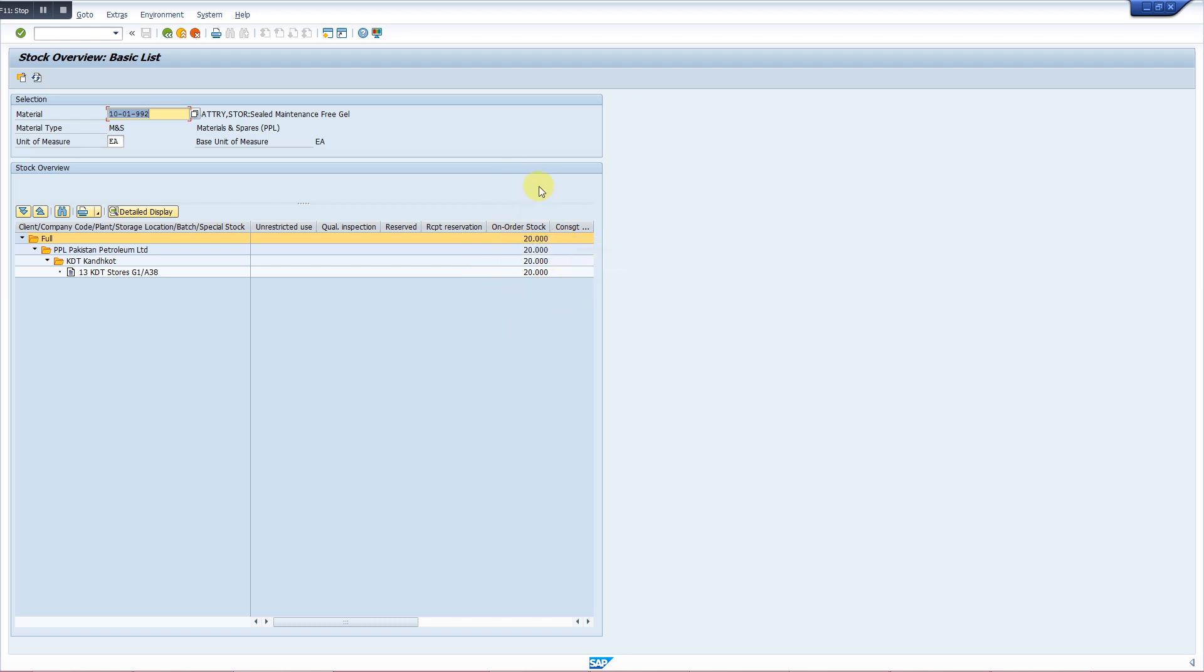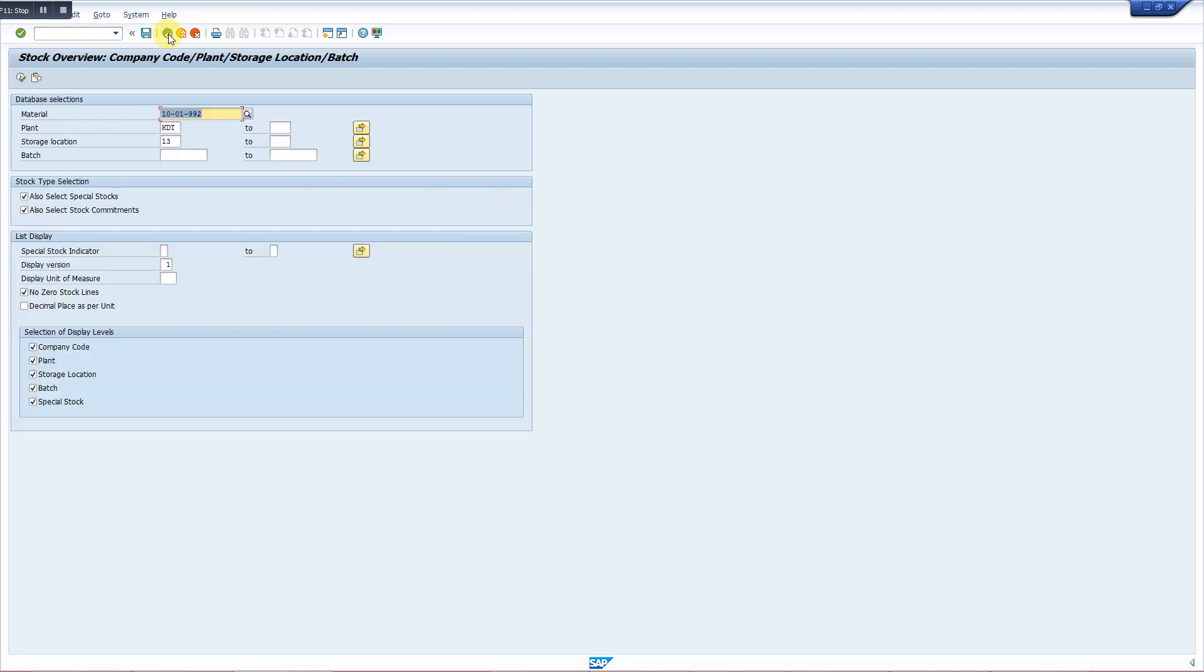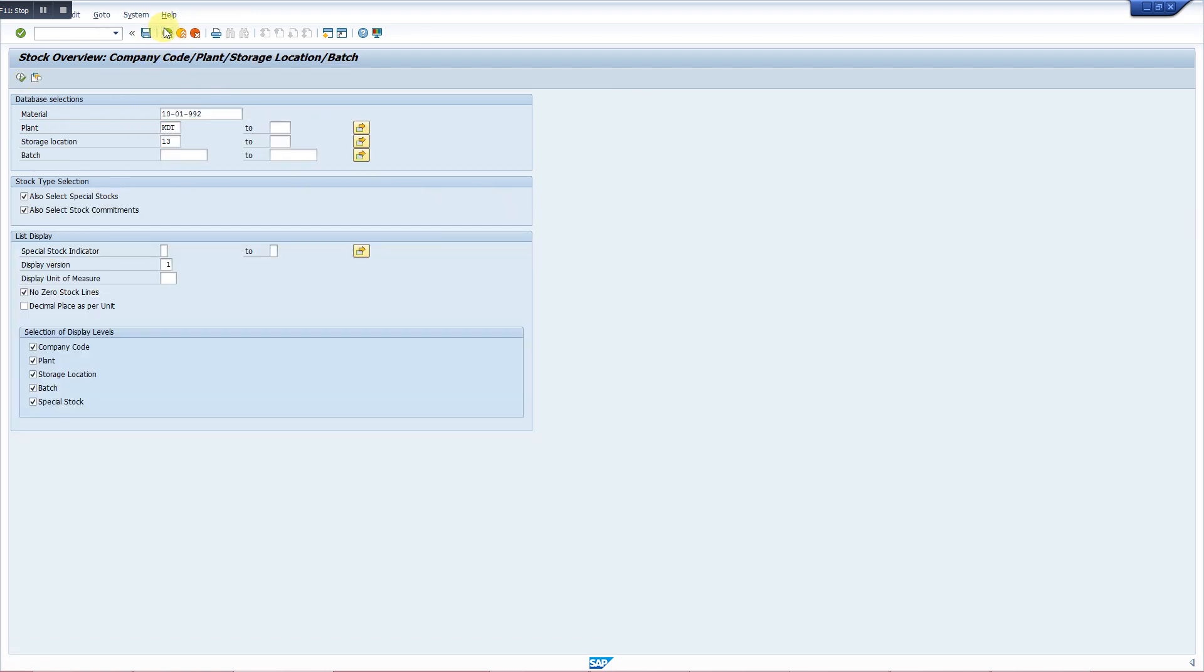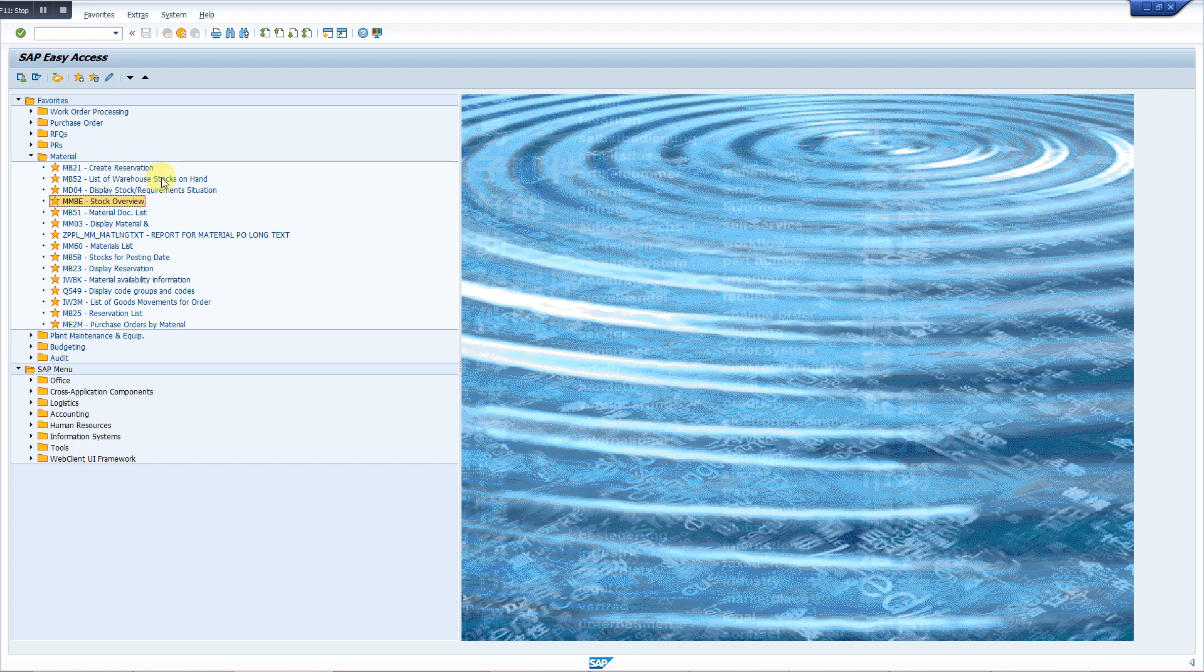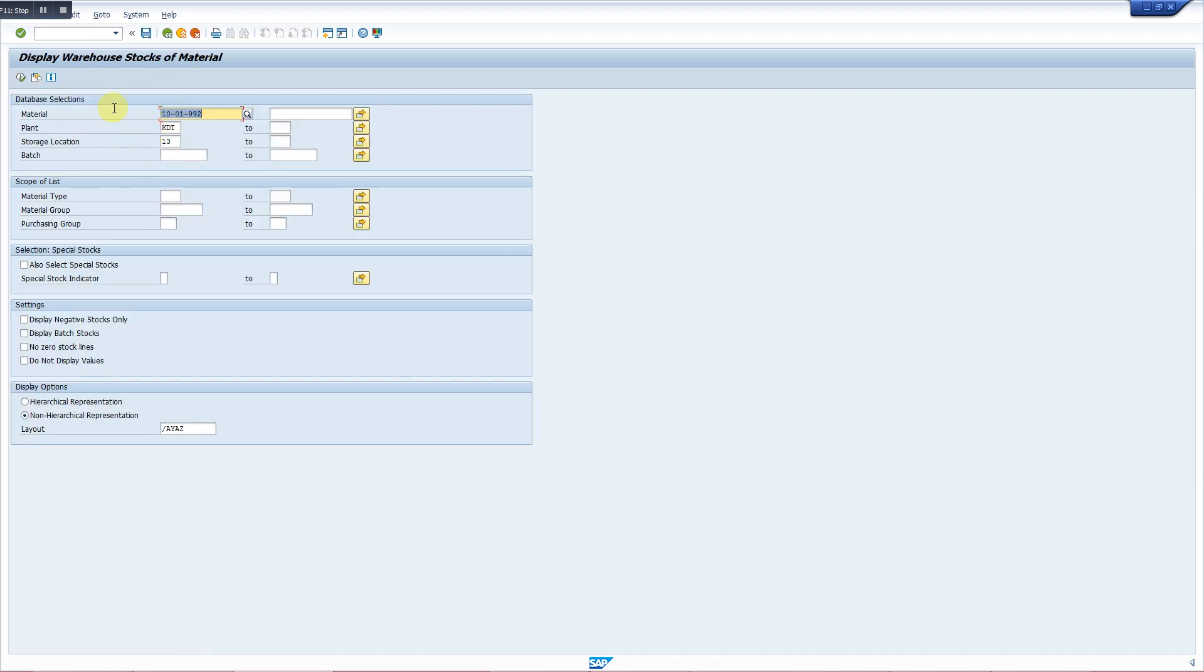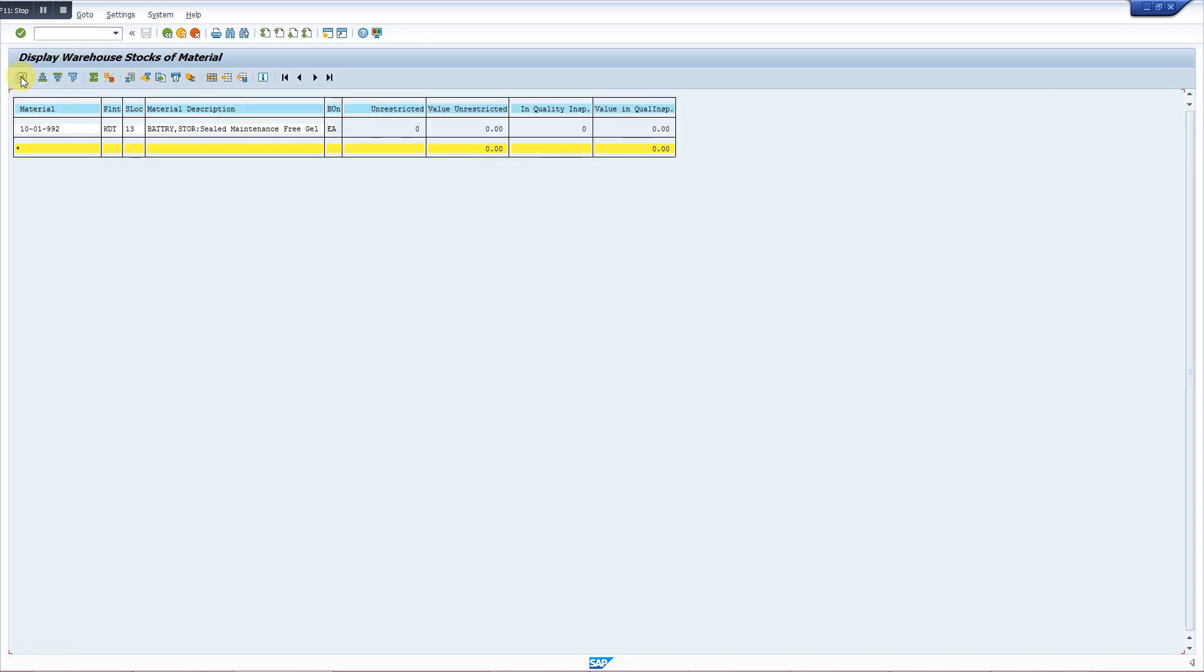Now we will see how we can check its PO. Another transaction for the stock is list of warehouse MB52. So when we put all the parameters here, we have nothing at the stores.